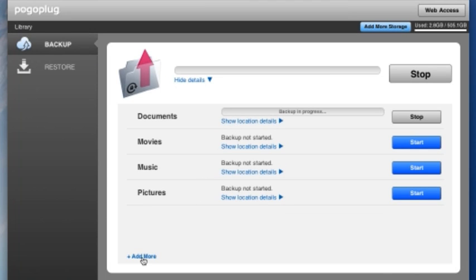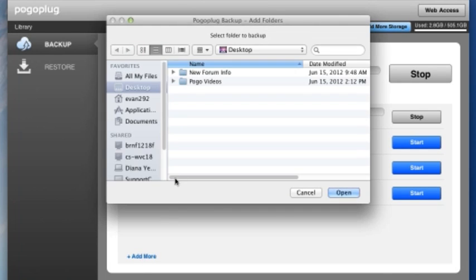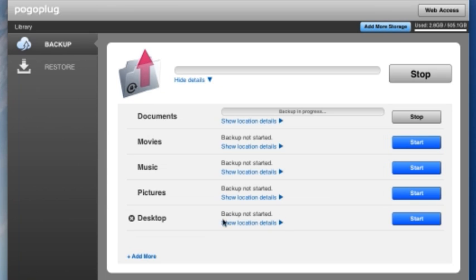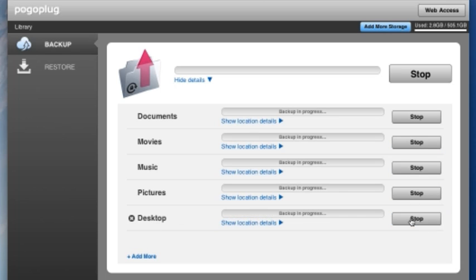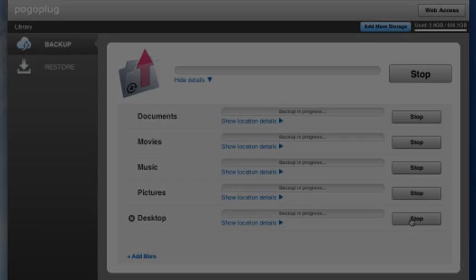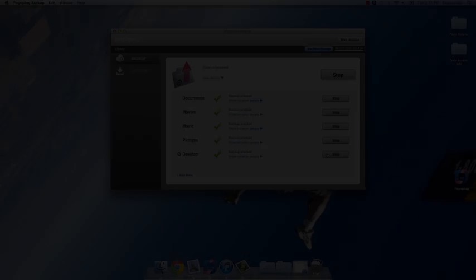If you would like to backup additional folders on your computer, click Add More at the bottom of the screen and select Additional Files and Folders. In order to start continuous backup, click Start and sit back and relax, knowing that all of your important data files are now safe and secure.